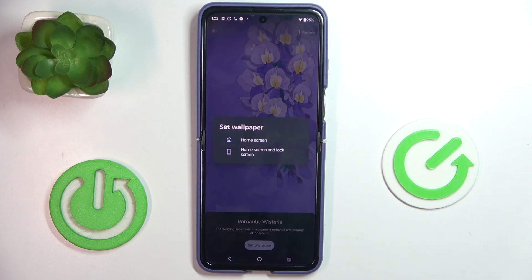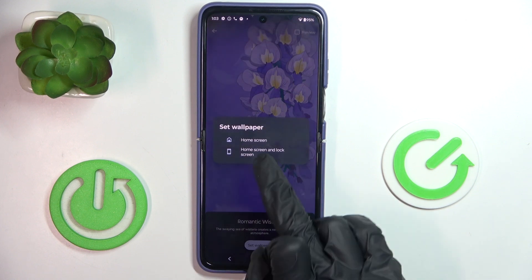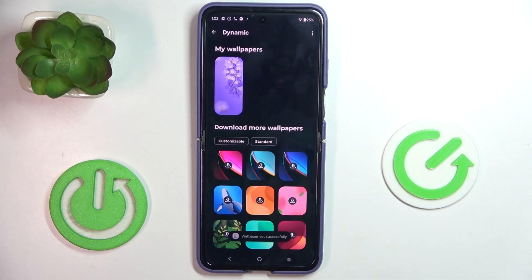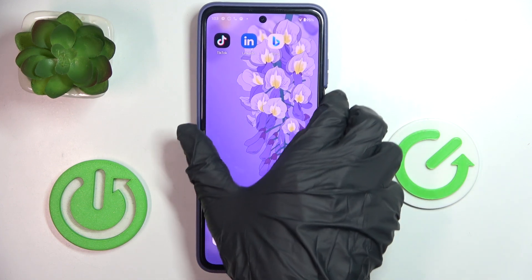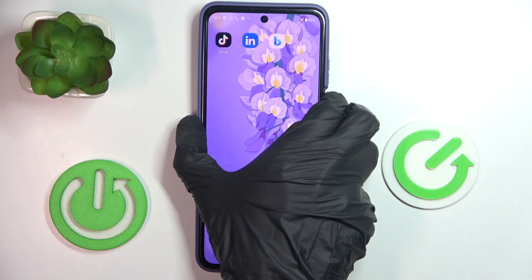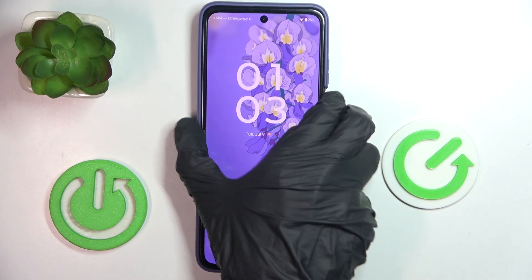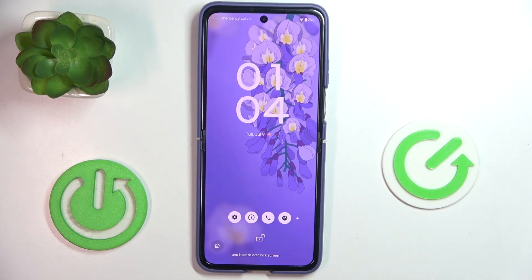Then decide if it's for your home screen only or both home and lock screen. I would like to set it on both, and from now on it is covering both the home and lock screen of this device.